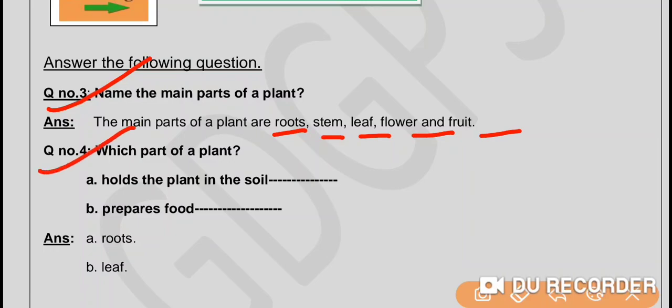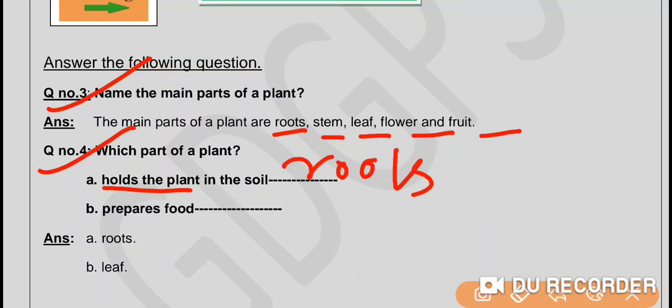Question number 4: Which part of a plant — part A — holds the plant in soil? Its roots. Part B — prepares food? Leaf.